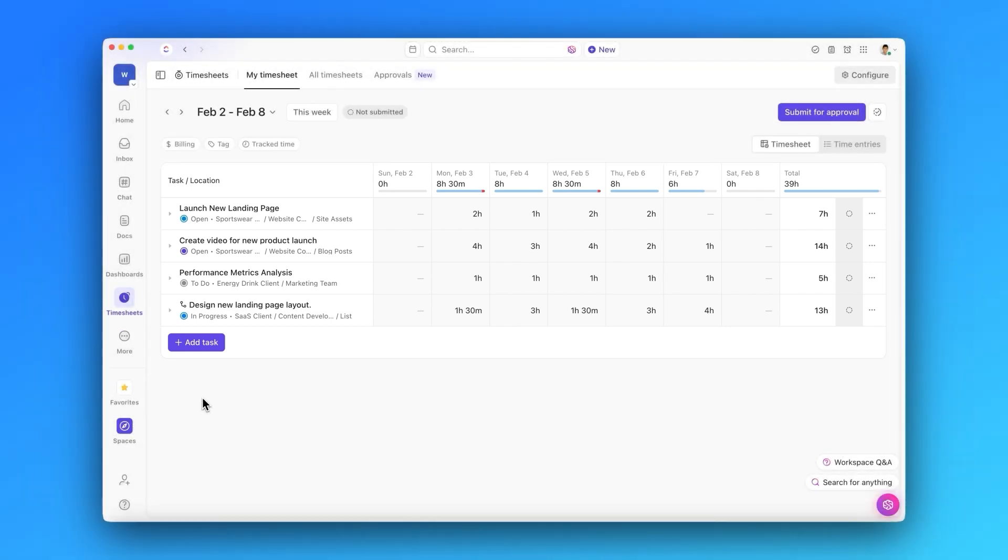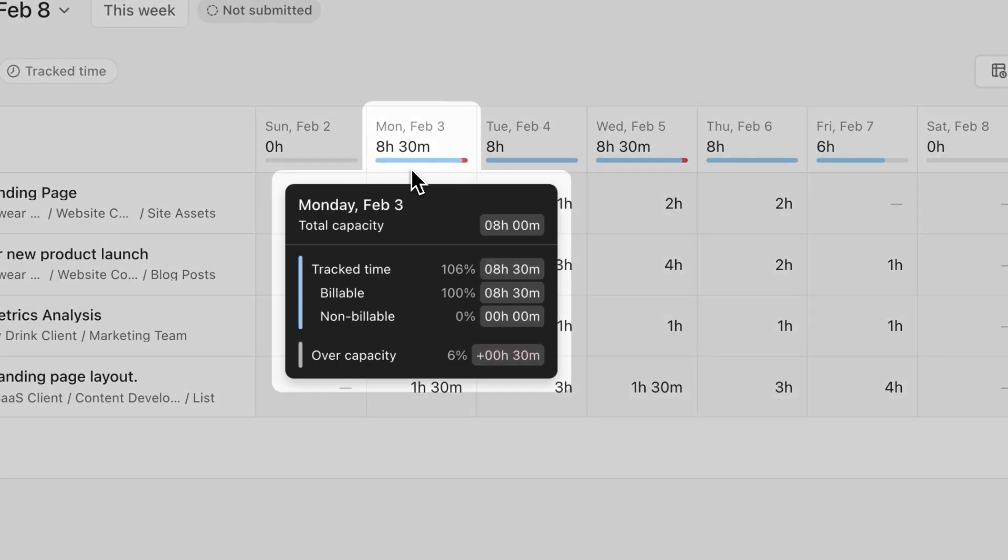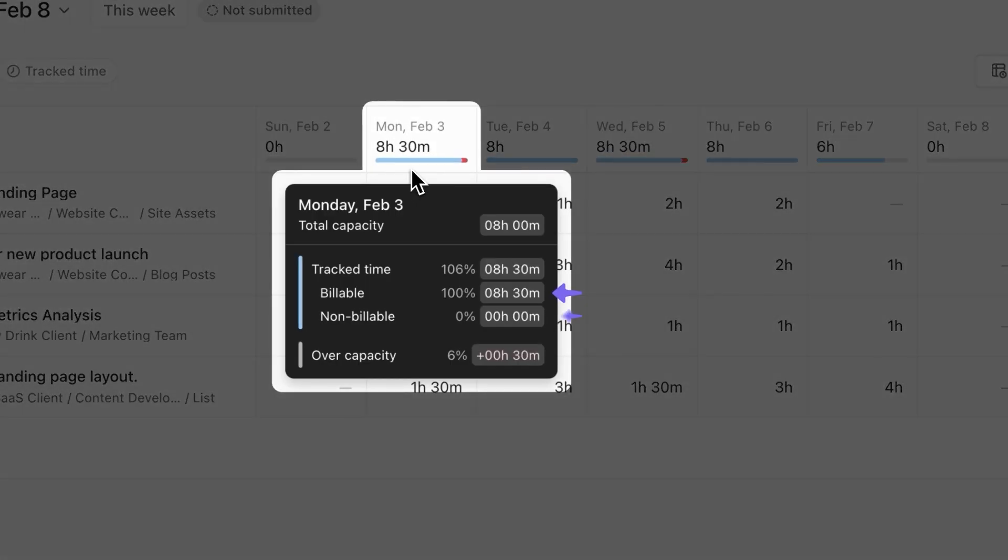When you hover over each day, you'll see a detailed view of billable and non-billable hours and remaining capacity for that day.